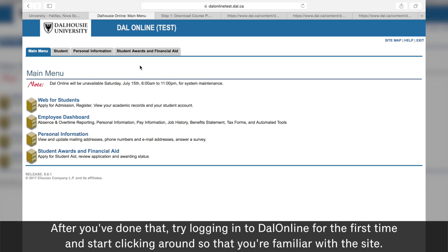After you've done that, try logging into DAO Online for the first time and start clicking around so that you're familiar with the site.